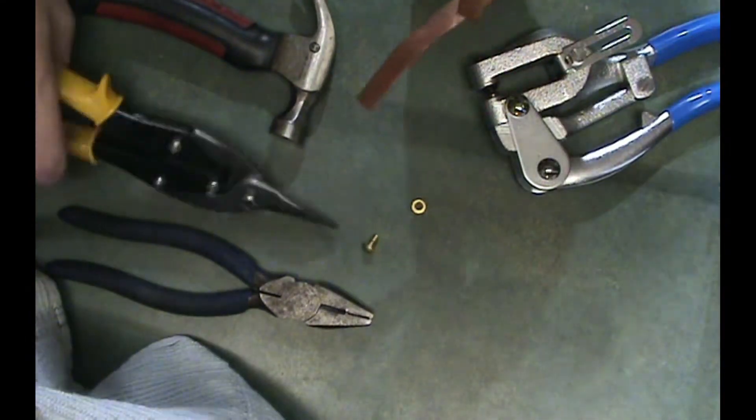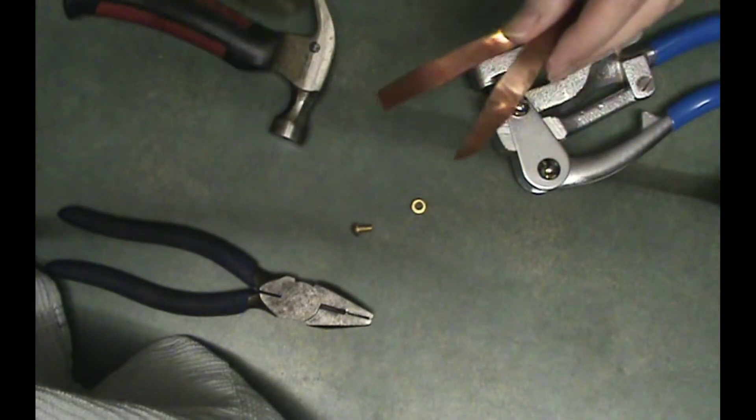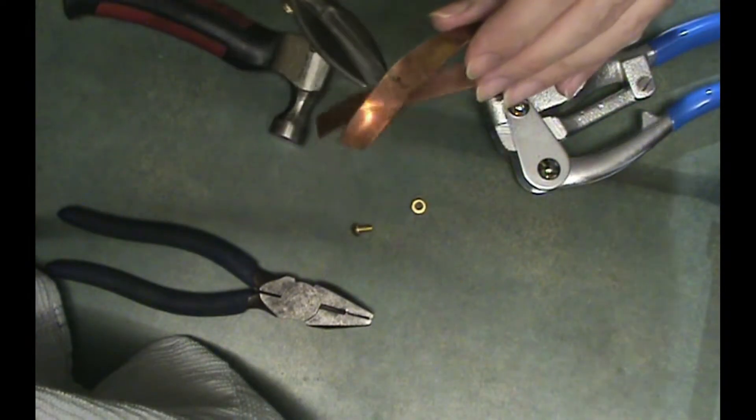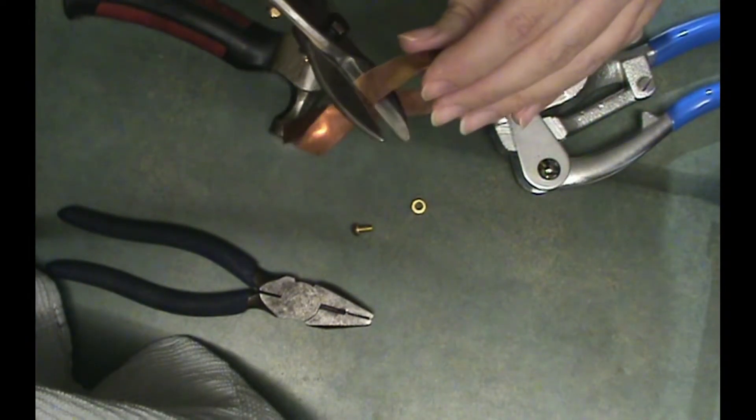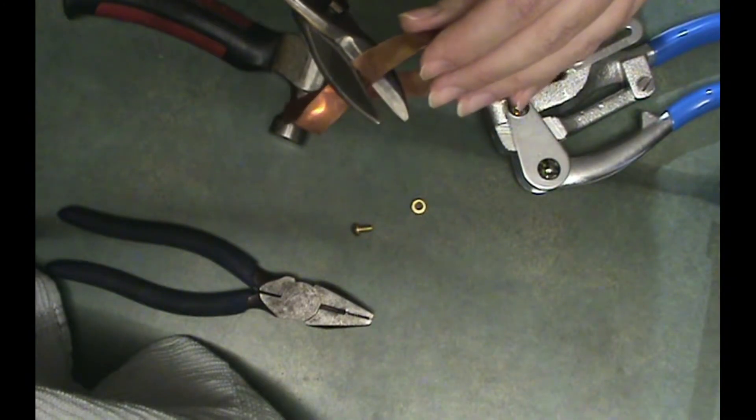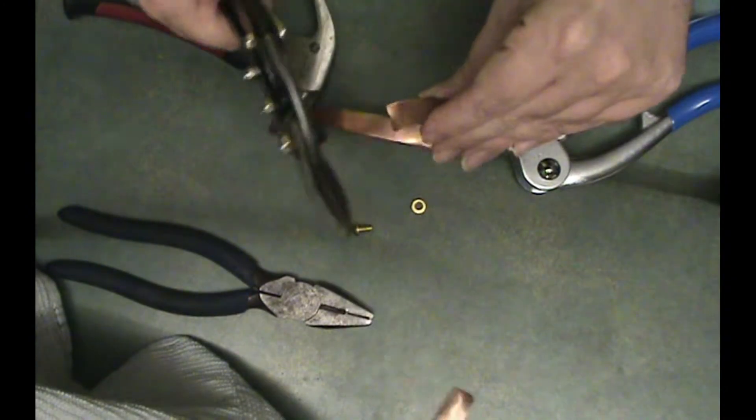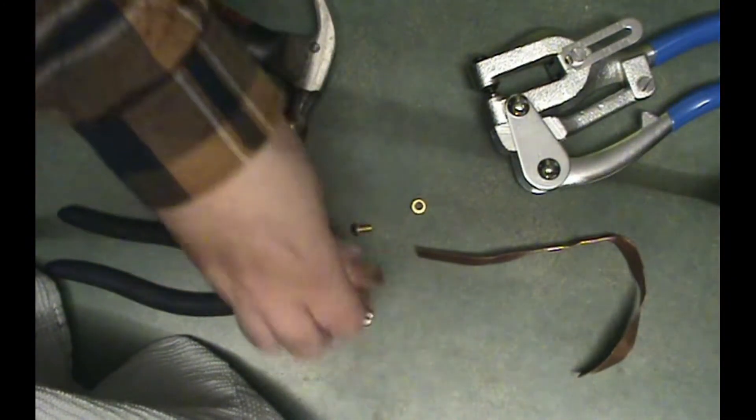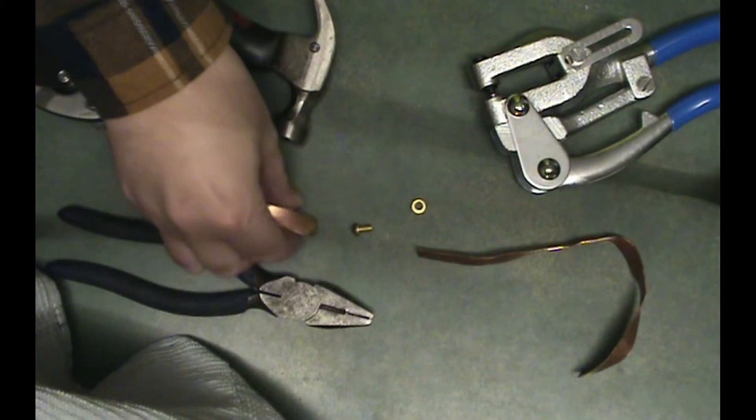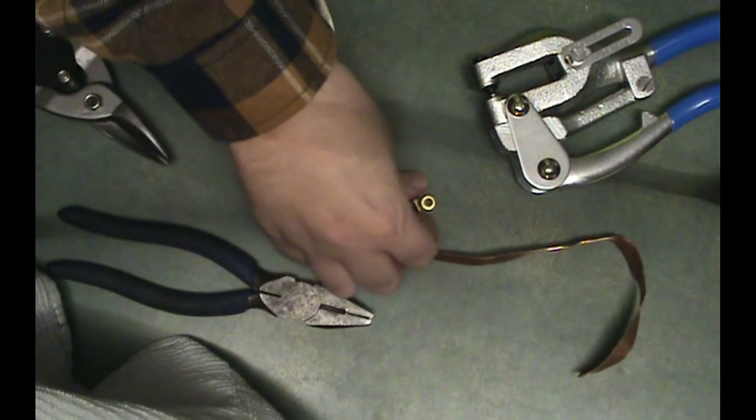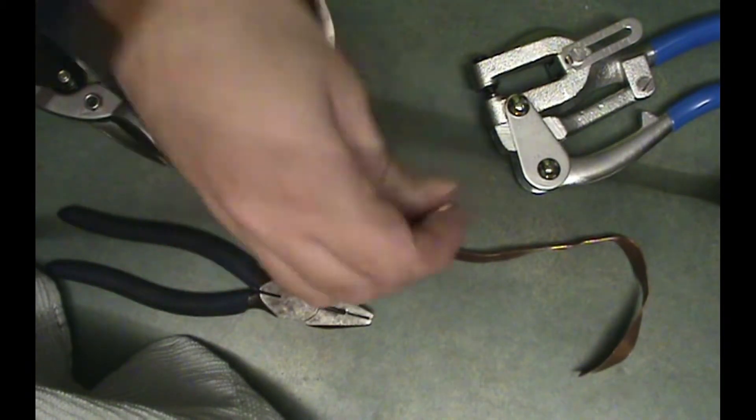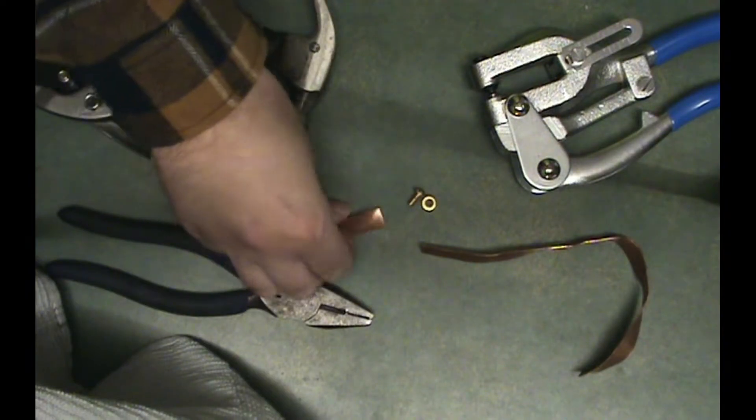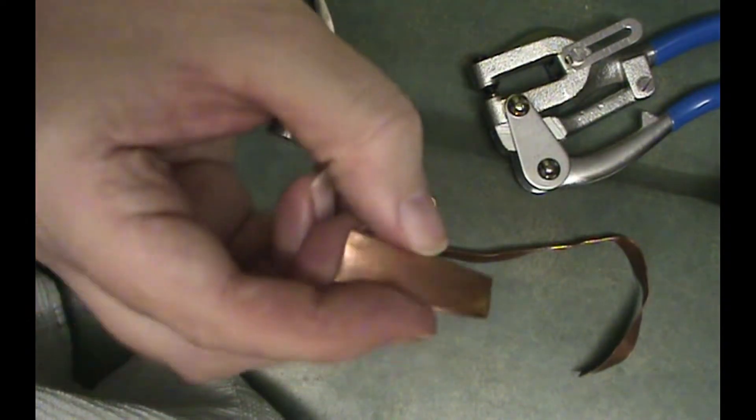So I'm going to take my tin snips, and I'm just going to cut along that line I made. It's called diameter when it's round. And the length of your screw will determine how long of a piece you need to cut.